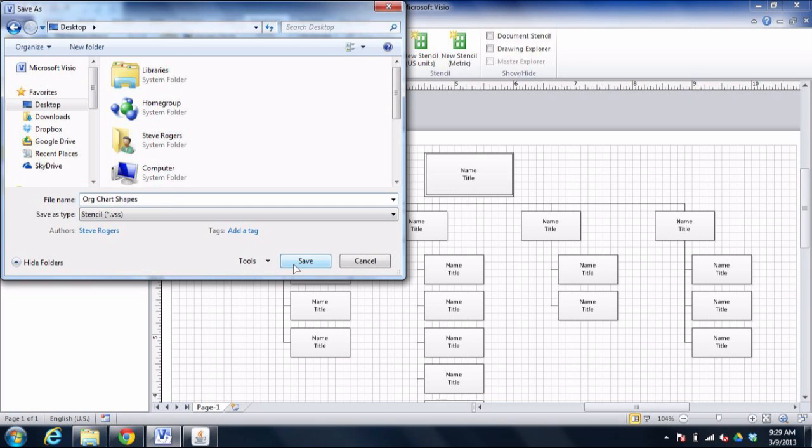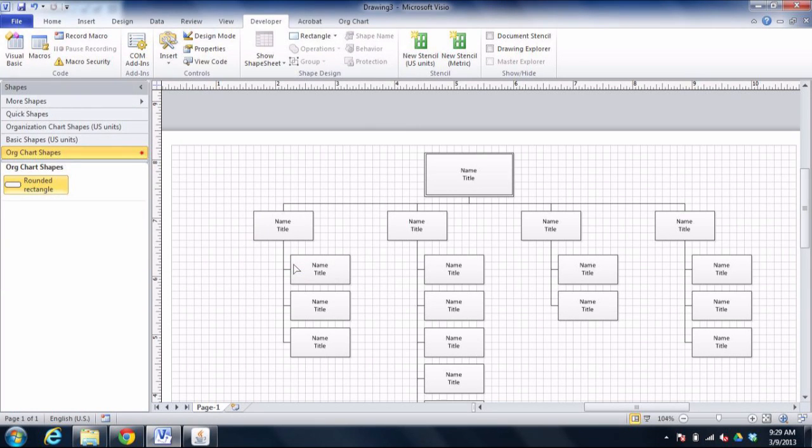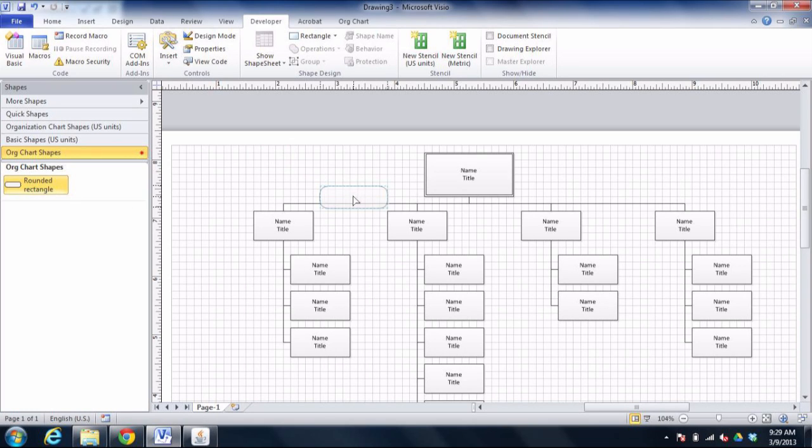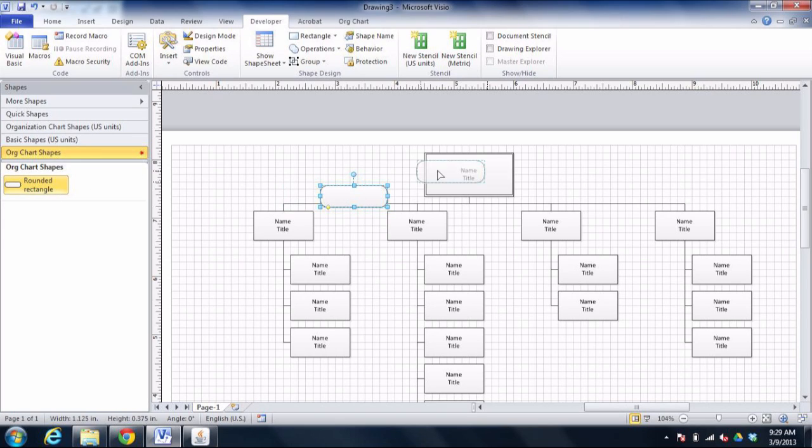Perfect. Now I have a perfectly reusable rounded corner rectangle that does not actually change the routing of my connectors. As I overlay this on top of various connectors in various different positions, nothing happens.